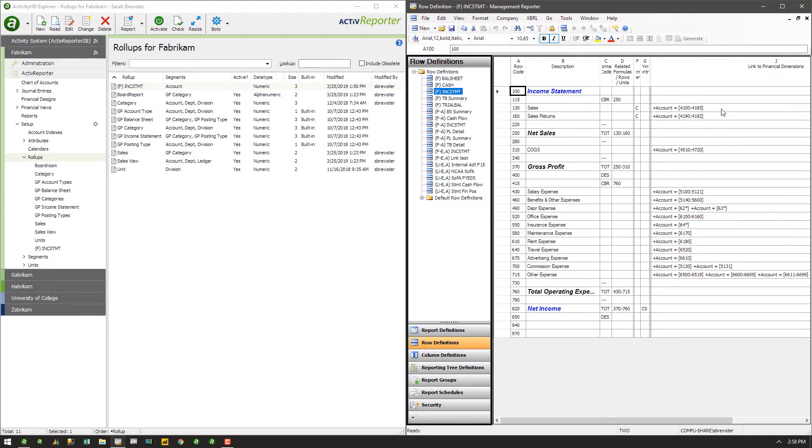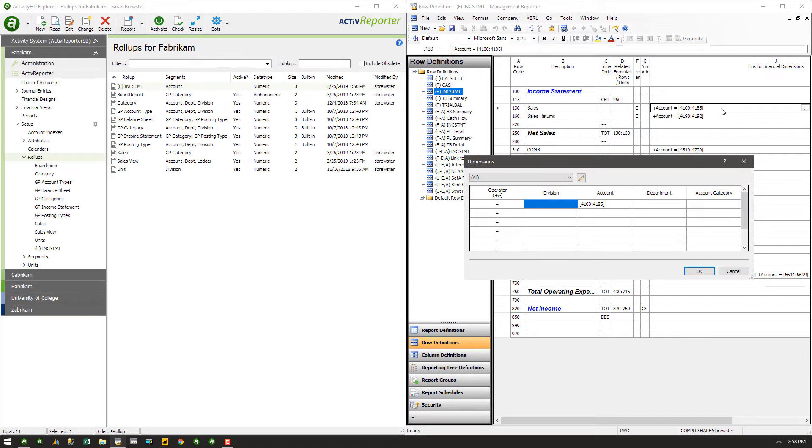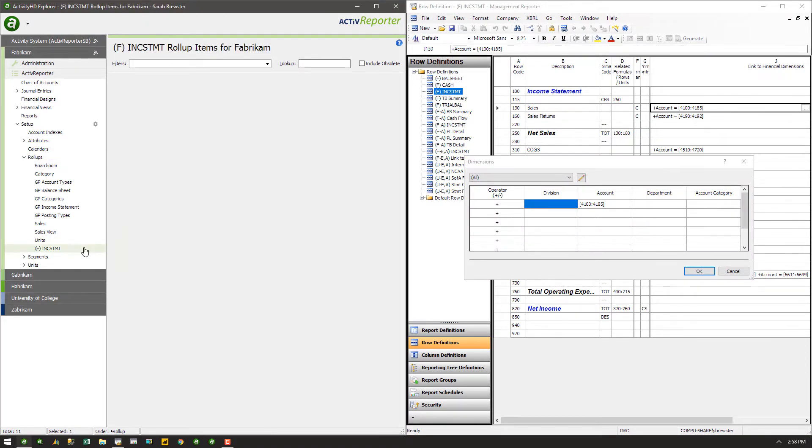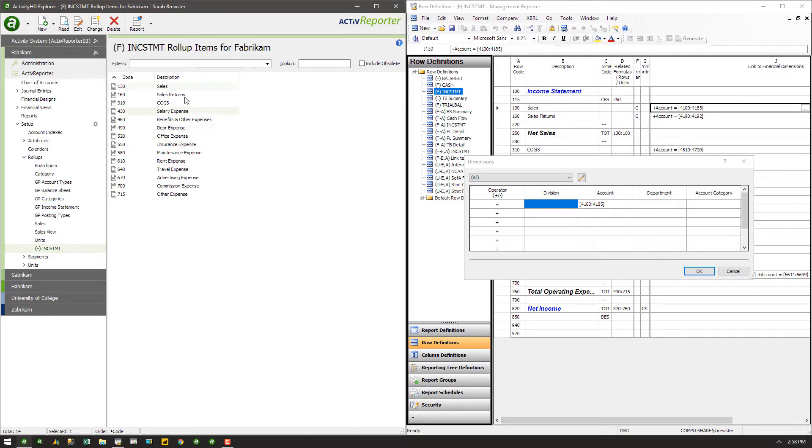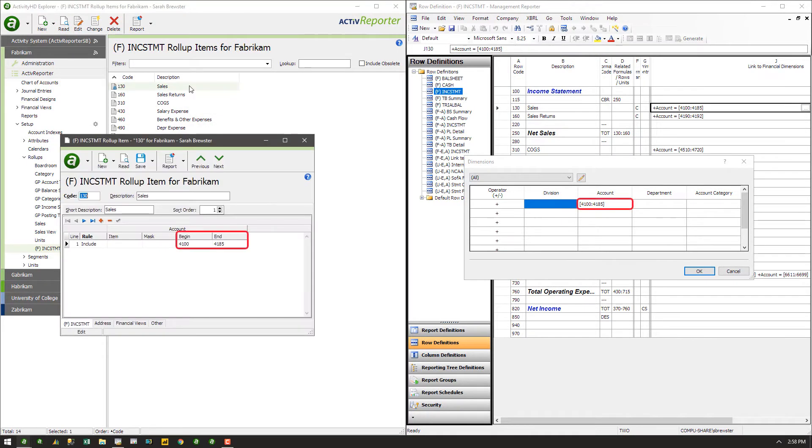When comparing the dimensions selected for row 130, Sales, in Management Reporter to Rollup Item 130 in Active Reporter, you can see that the imported rollup captures the same range of the account segment.